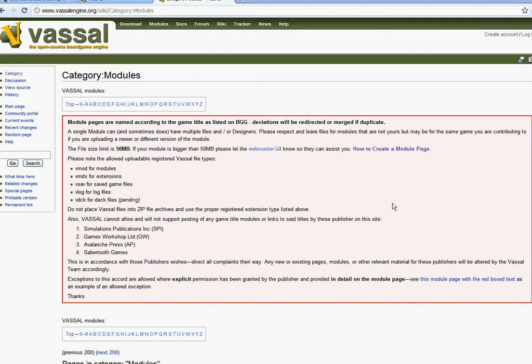Hi, this is a video presentation of how to use Vassal. First, just do a Google for the Vassal engine program, and you'll come up to VassalEngine.org.